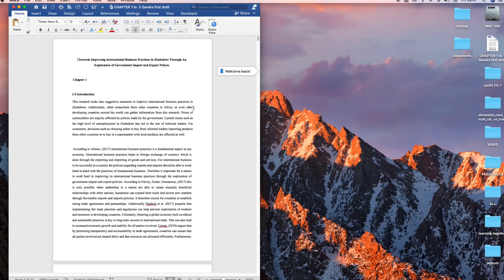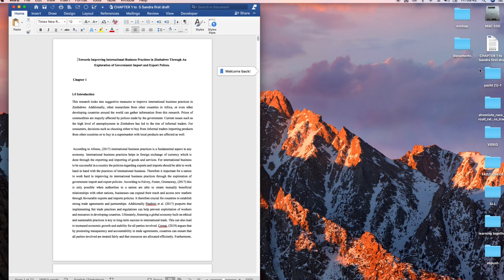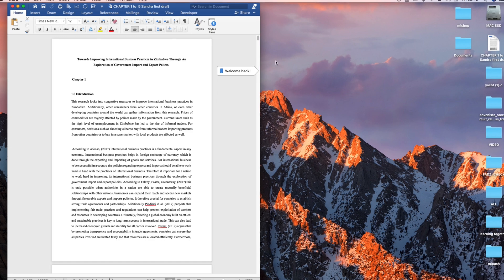So here is the document that we want to use to convert to Google Docs. It's saved on the desktop. If we come on the desktop here, it's here. What we do is open a browser of your choice.